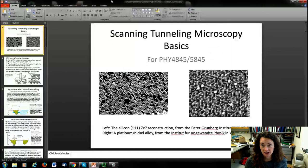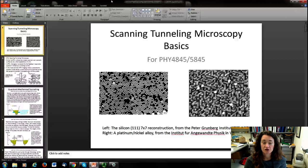Hi there. Today I want to talk to you about scanning tunneling microscopy and some of the basics and fundamentals of this fascinating technique. It's one of the handful of techniques that will give you true atomic resolution.